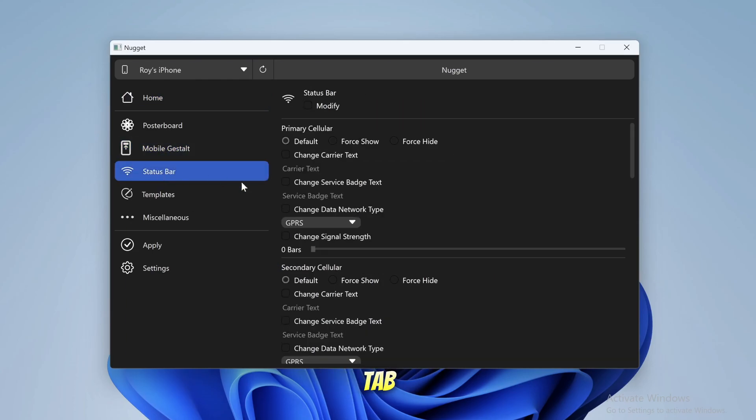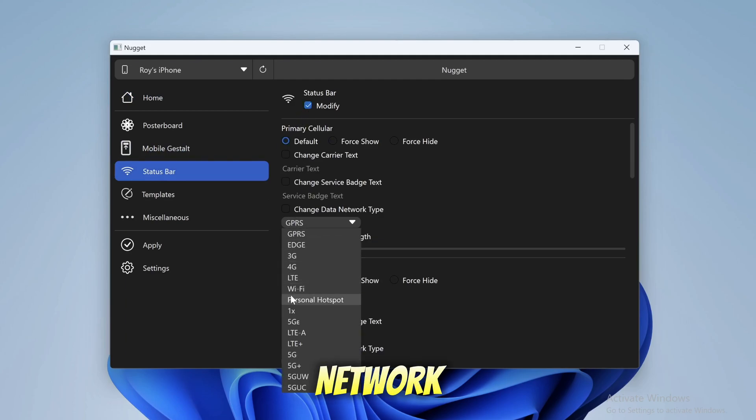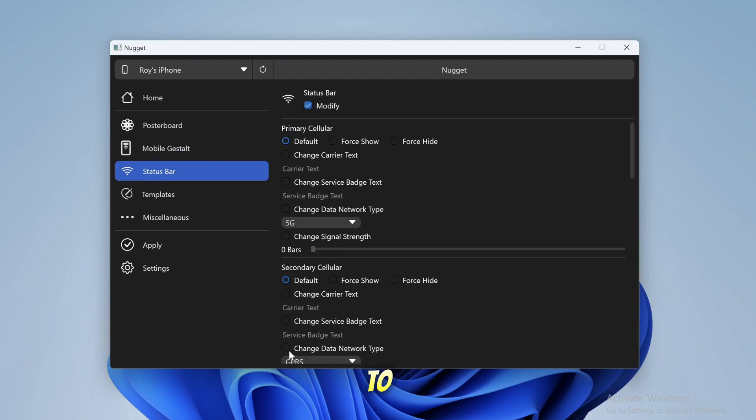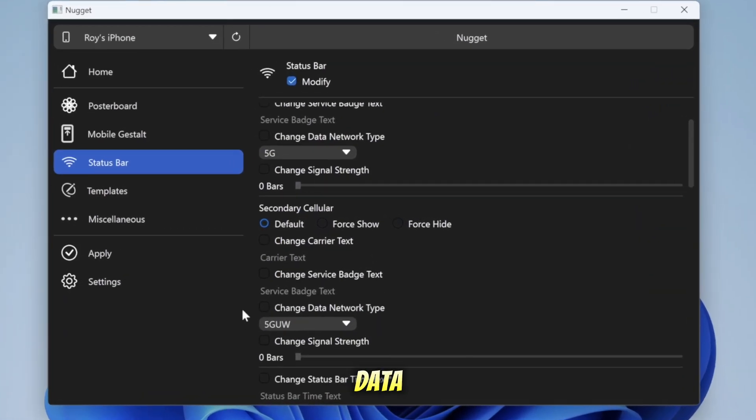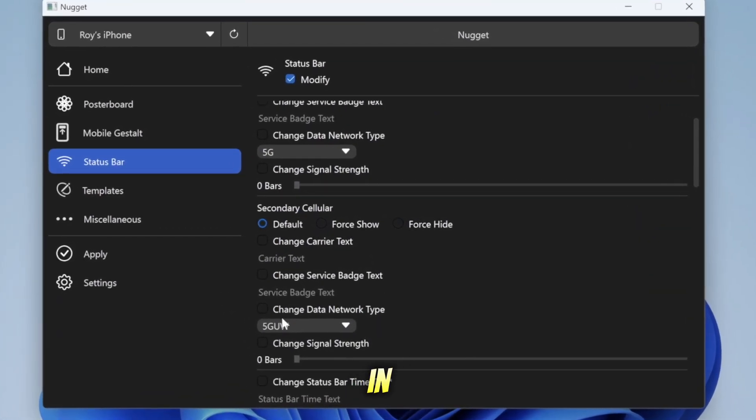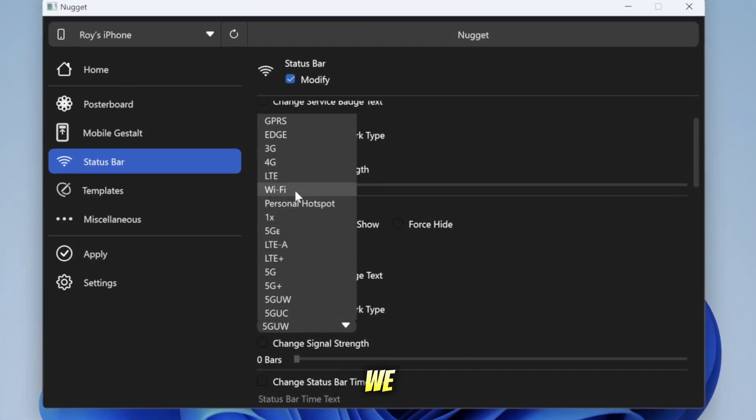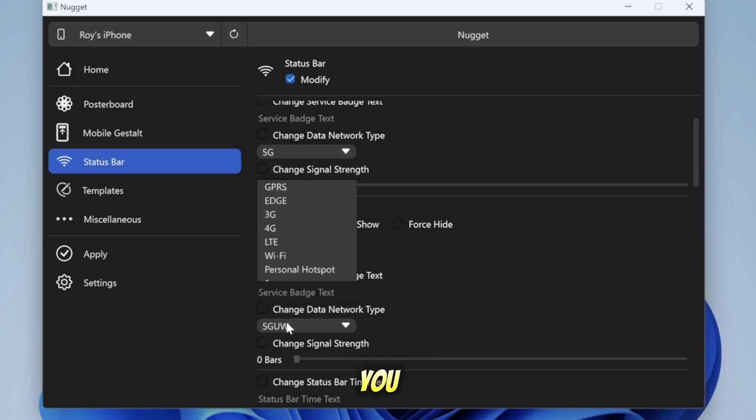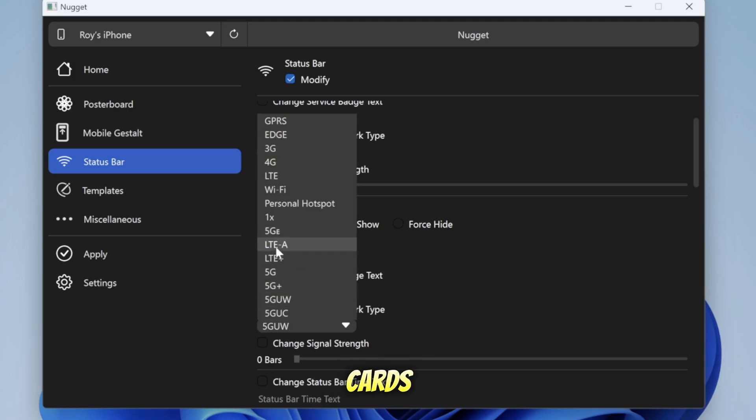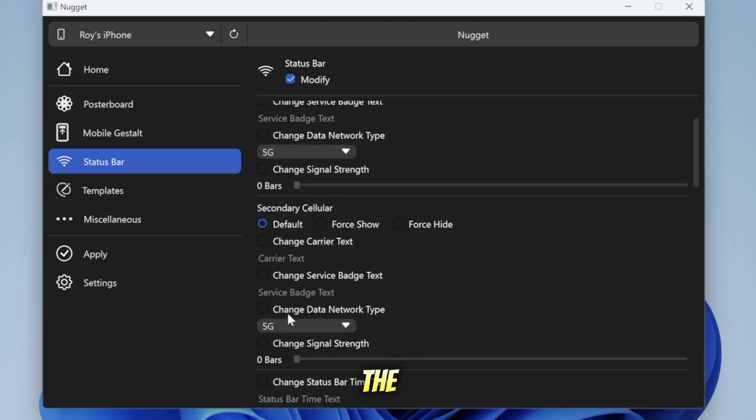go to Status Bar tab. Enable Modify section. Then change Data Network Type to 5G. Here, you can also change the available network data type, but in this video, we will change it to 5G. If you have two SIM cards, you can activate them at the bottom of this section.